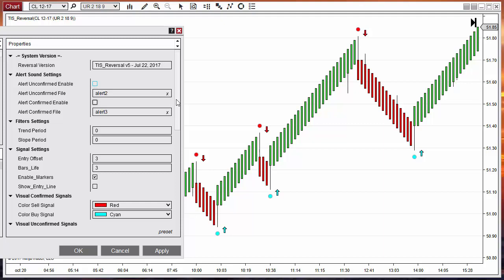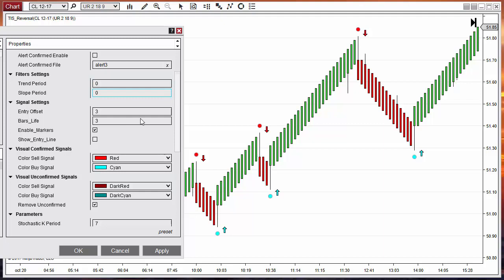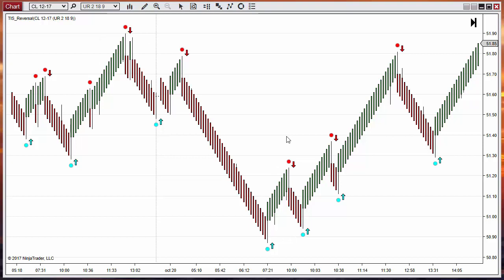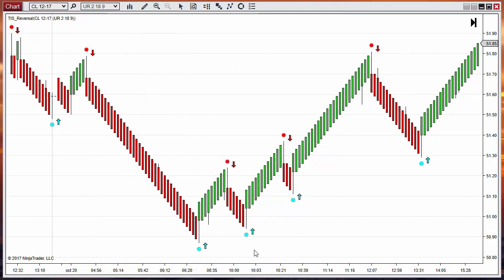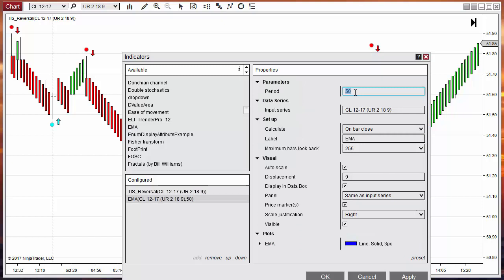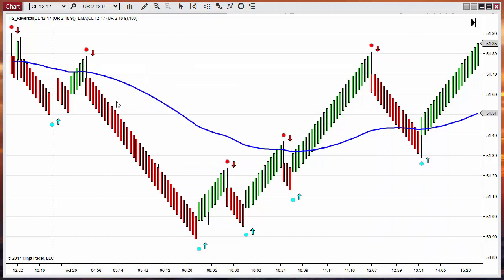We also have filters — two filters available. Let's analyze how they work. These are all the reversal signals unfiltered. If we want to apply a filter, let's add an exponential moving average with a period of 100. We need to find the best period to use, but for this example let's use a moving average with period 100. We have two different filter options.